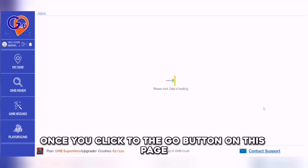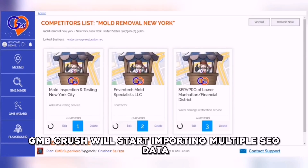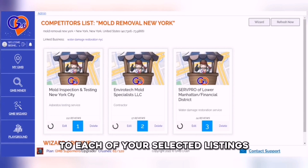Once you click the Go button on this page, GMB Crush will start importing multiple SEO data to each of your selected listings.